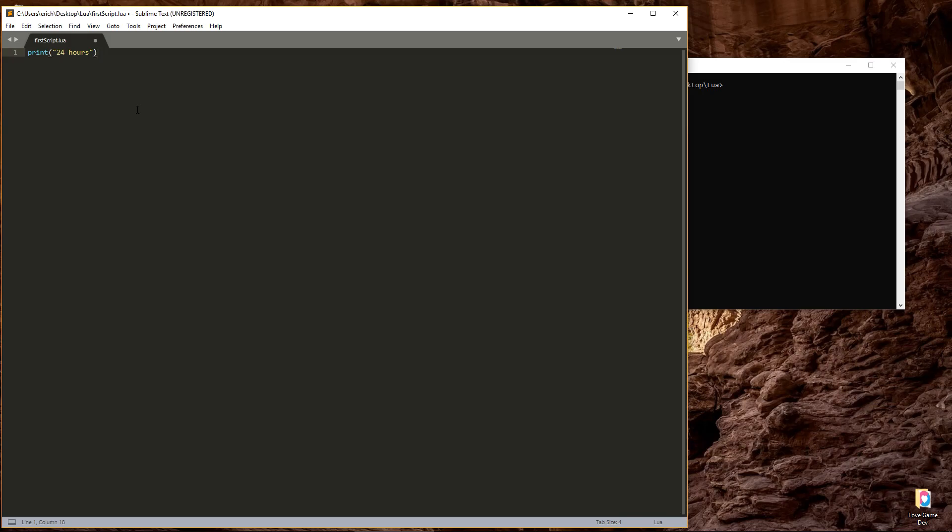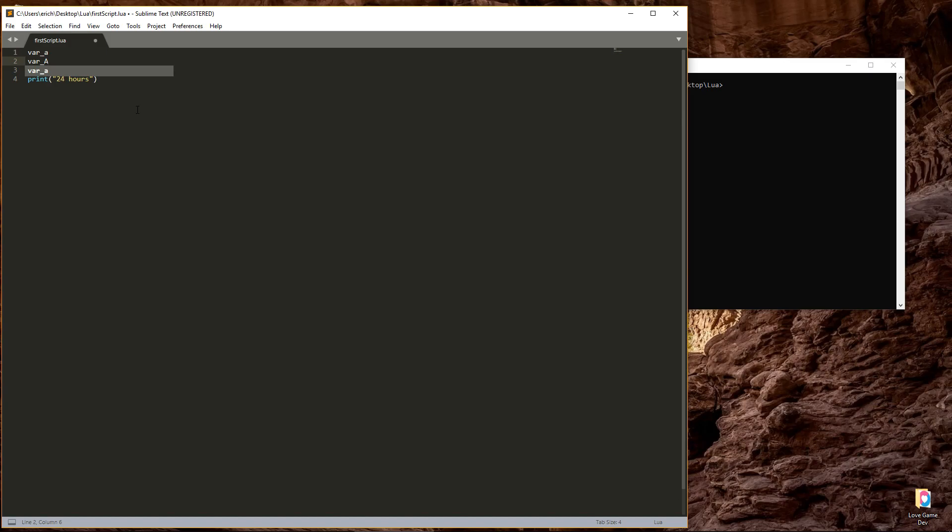To create a variable, first we have to give it a name. A variable's name can contain letters, numbers, and underscores, but it has to start with a letter or an underscore, not a number. Also, variable names are case sensitive in Lua. So var underscore A is not the same as var underscore capital A. These would be two separate variables.